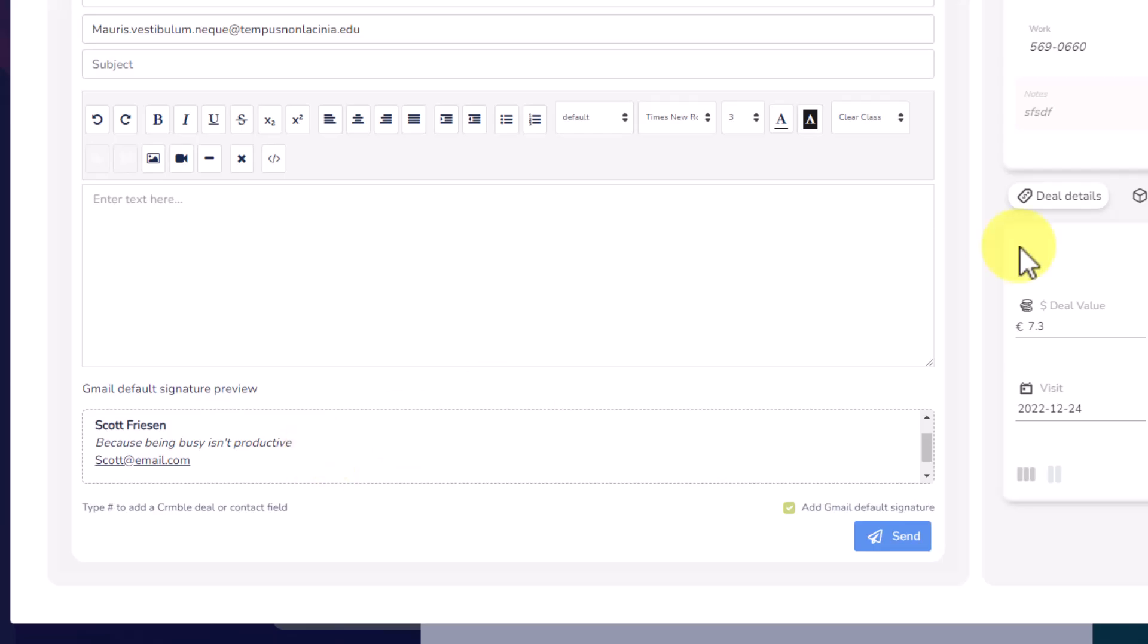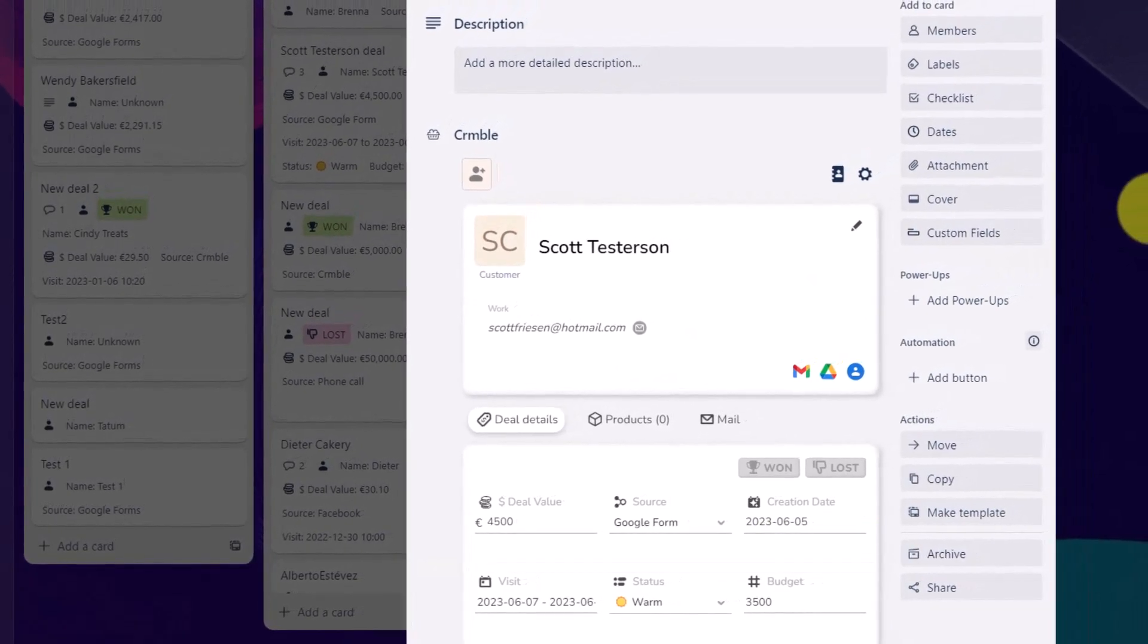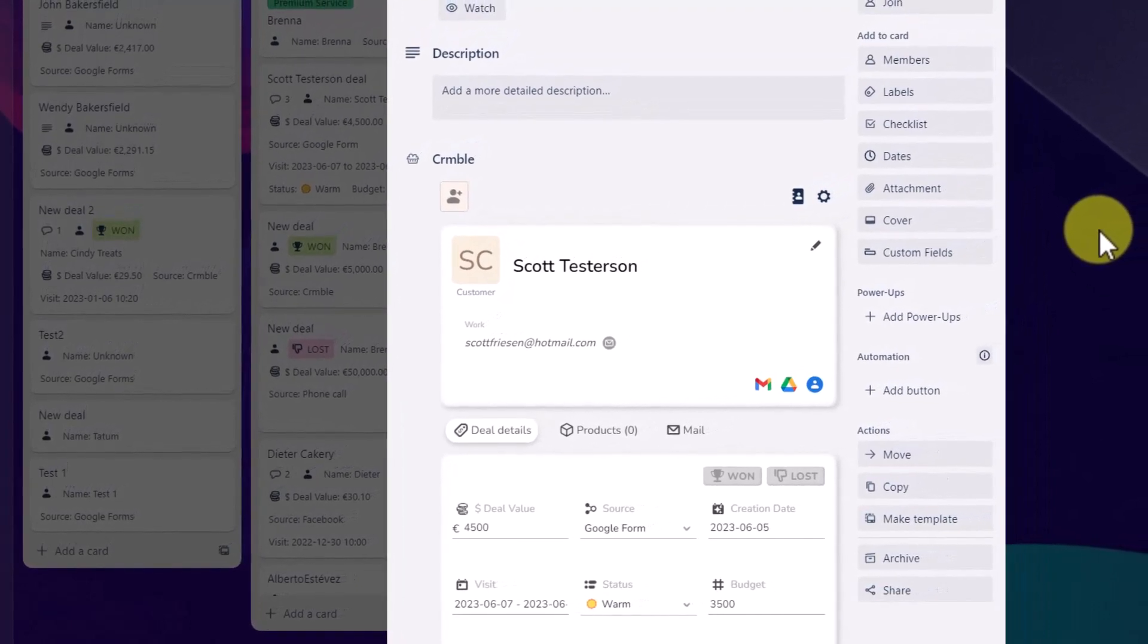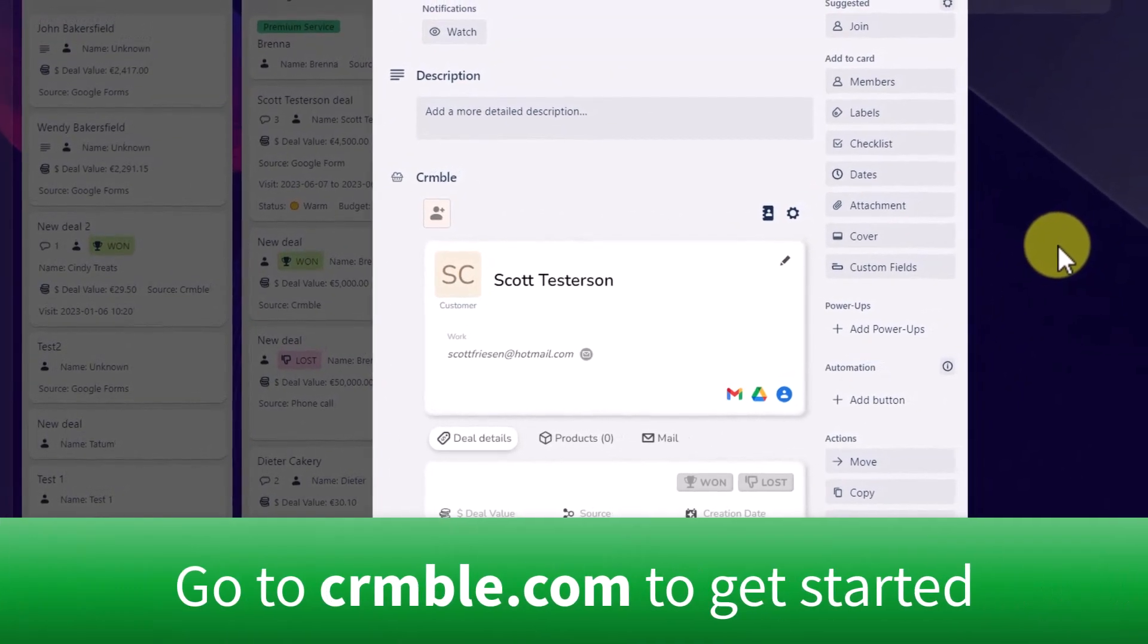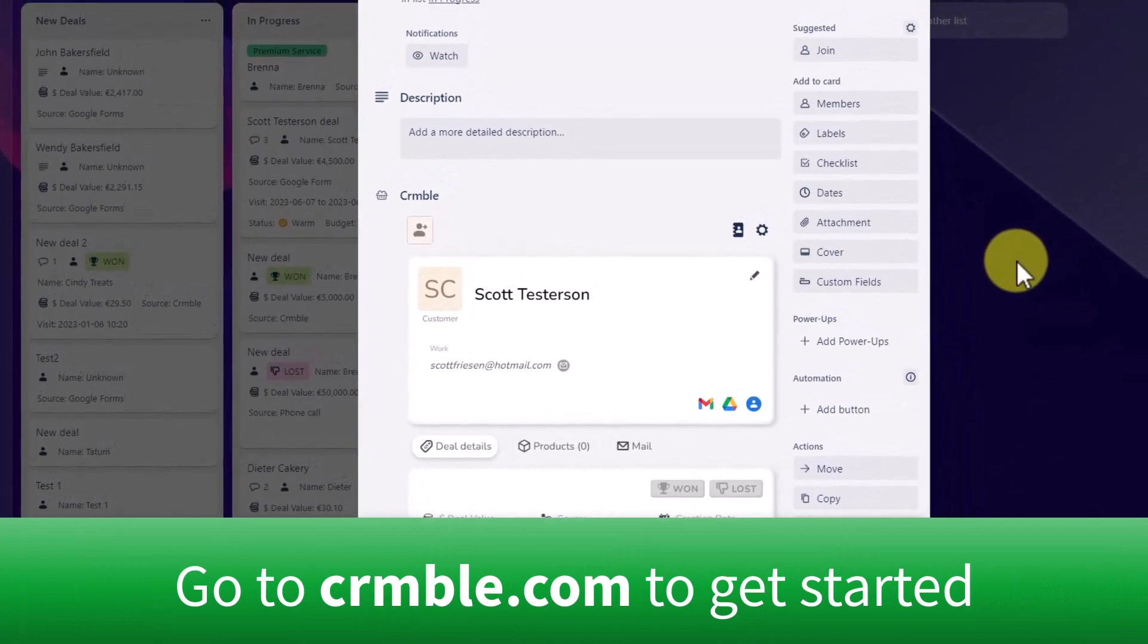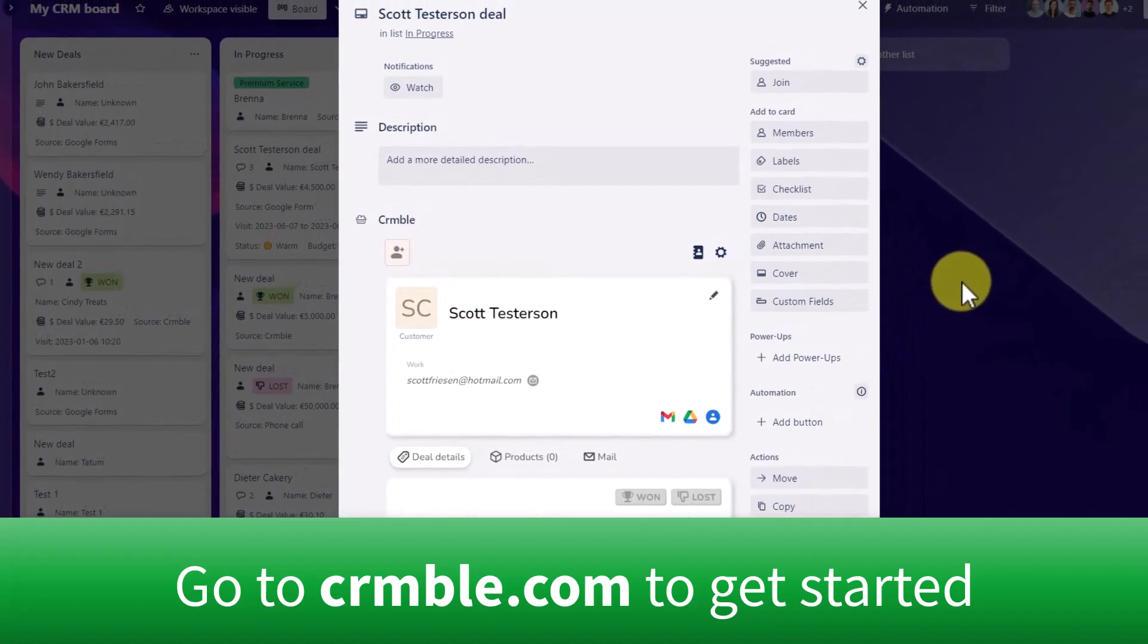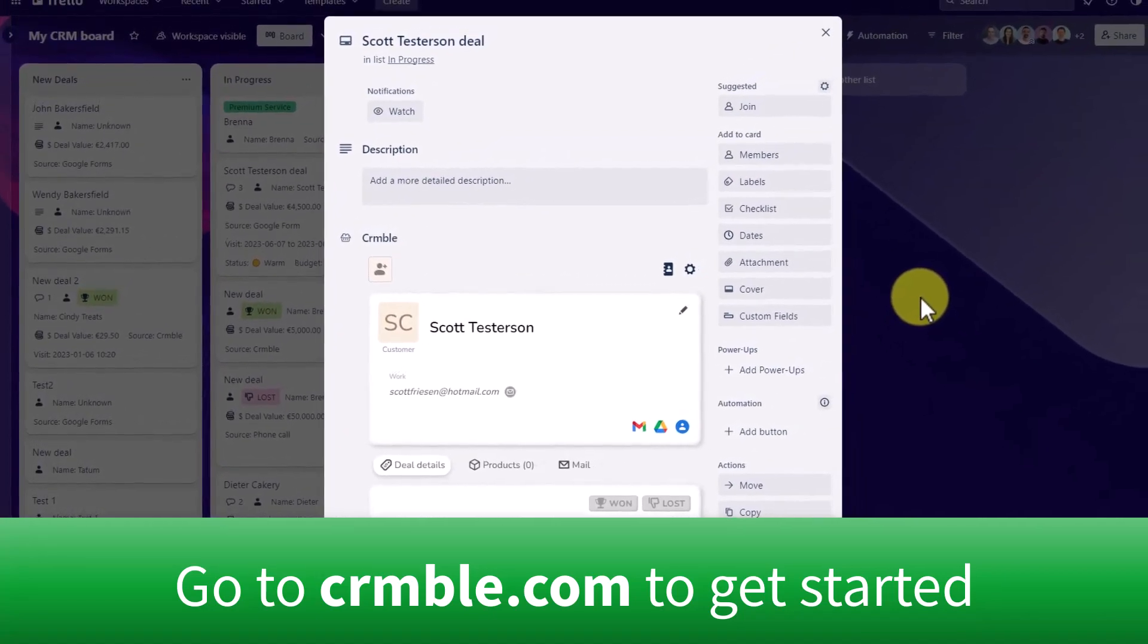Now, if you'd like to see all of the features within Crumble and see if it's the best fit for you and your Trello account, I'd invite you to watch this video next where I give you a full tutorial and setup guide. Thank you so much for watching. And remember, being productive does not need to be difficult. In fact, it's very simple.